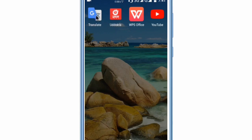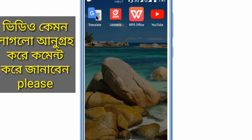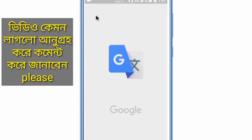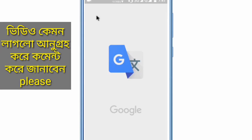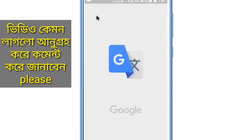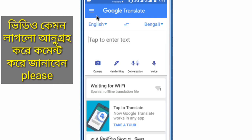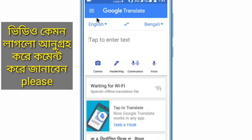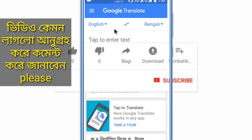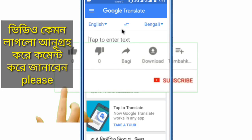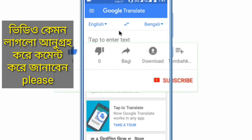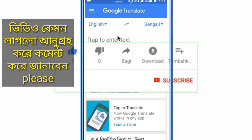Hello viewers. You have started using Google Translator and that is where you can see Google Translator. If you are interested in Google Translator, you can see it here. The first thing you want to see is how to link it in Google Translator.